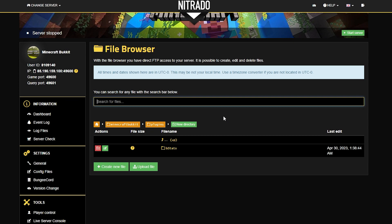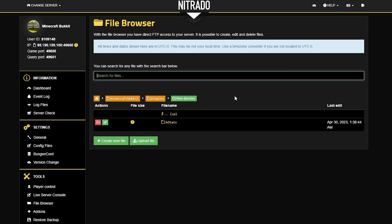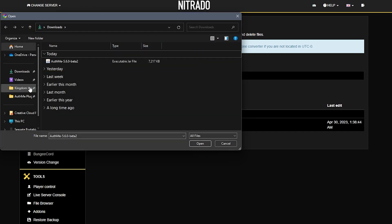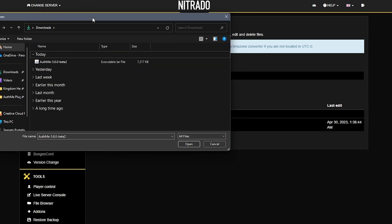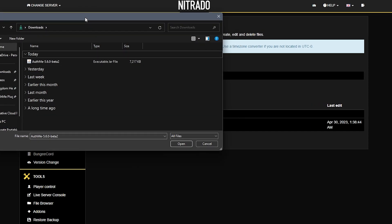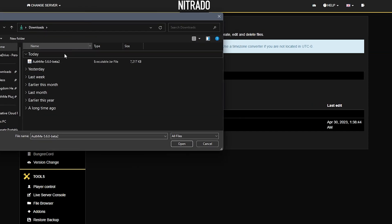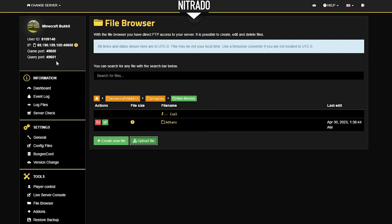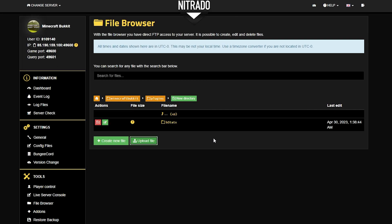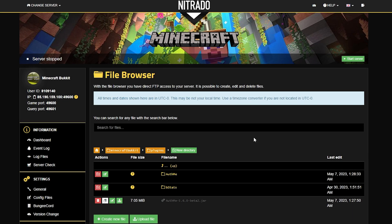It's essentially like going into your folder on your desktop. Speaking of your desktop, go ahead and grab your download from wherever you have the AuthMe plugin saved, and add it in with the upload file section. After just a few seconds, you will see that it is uploaded.